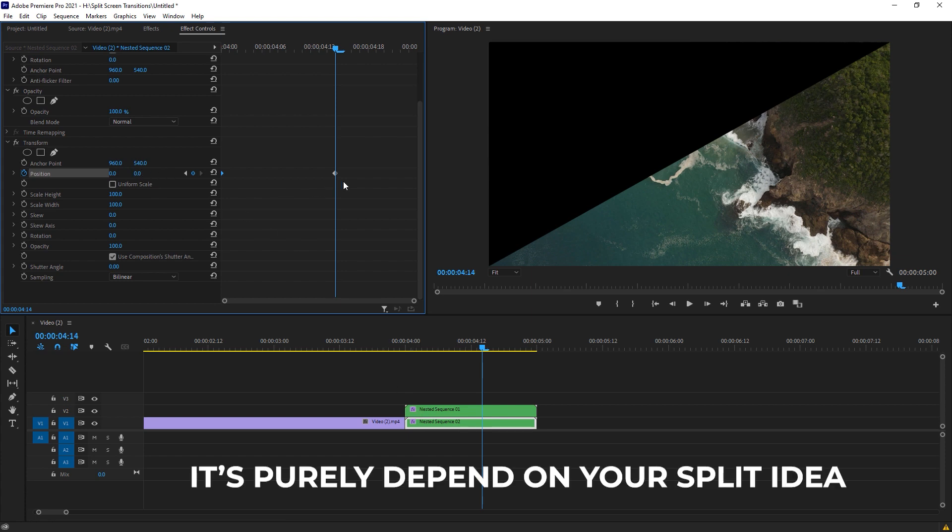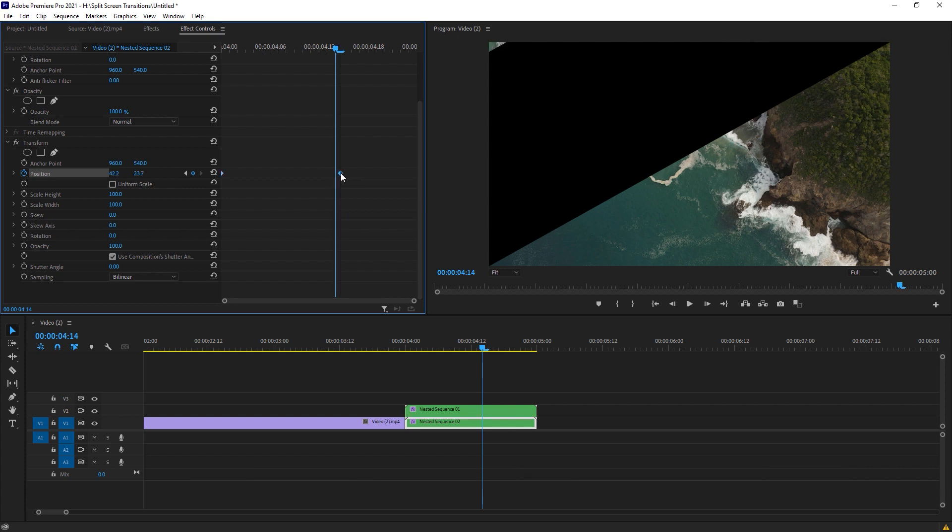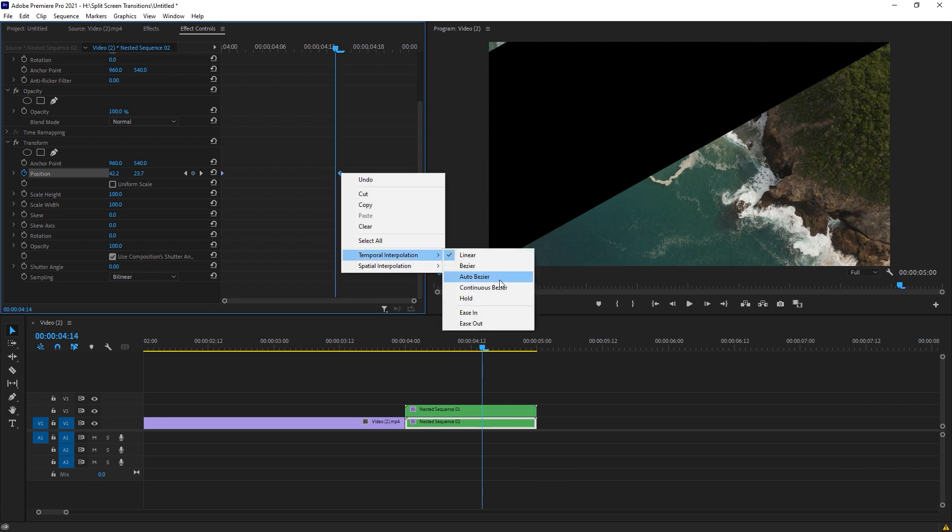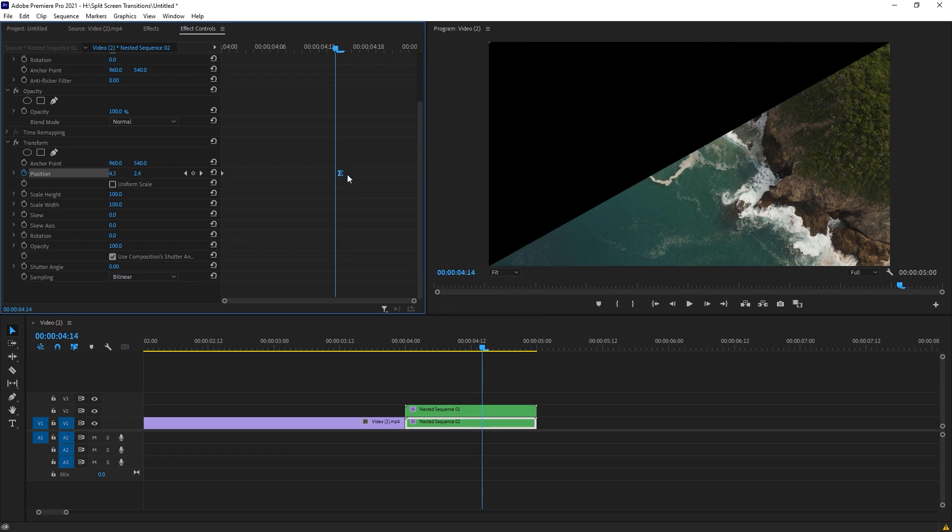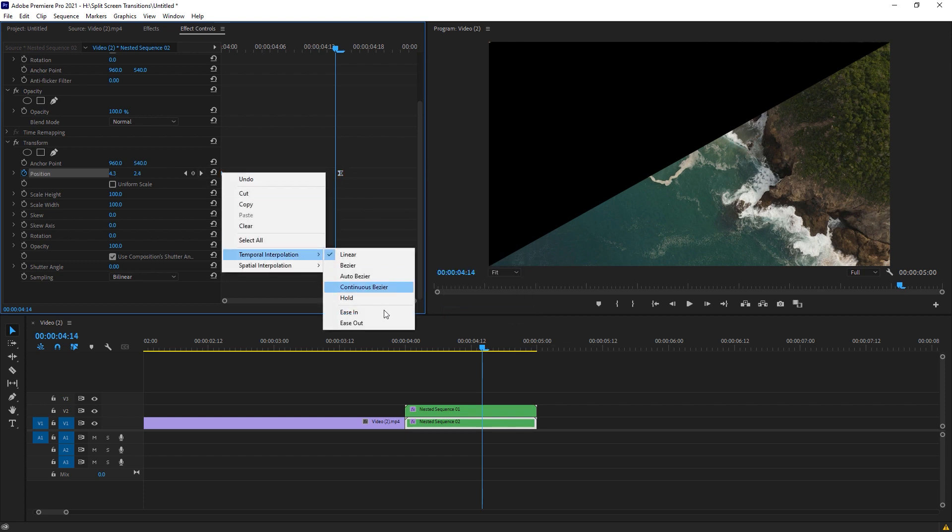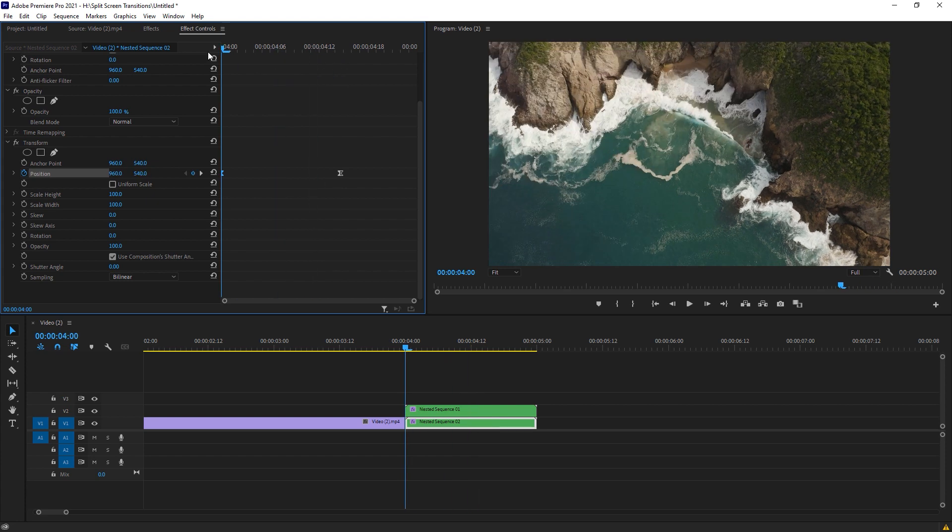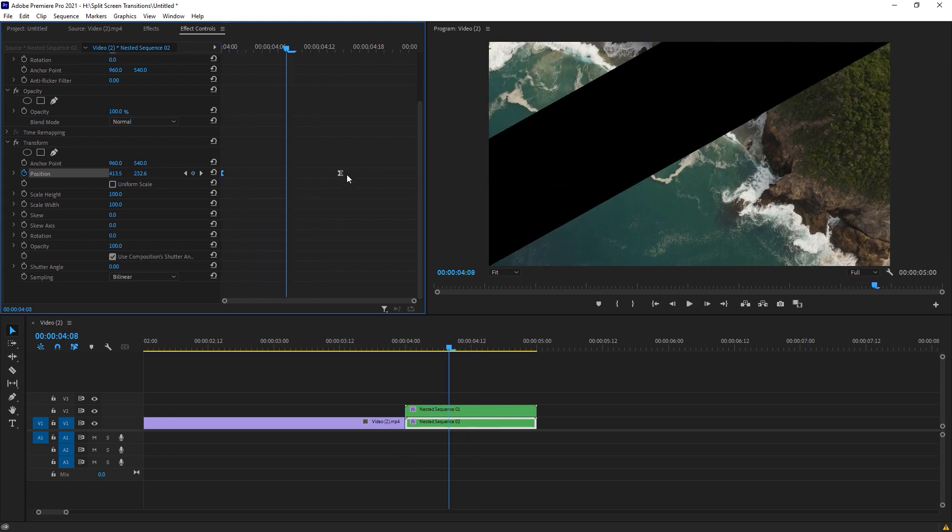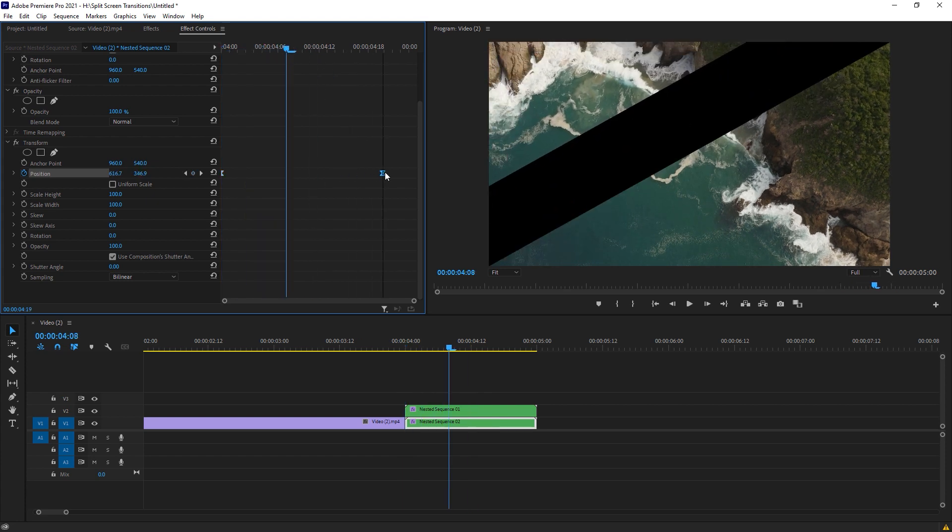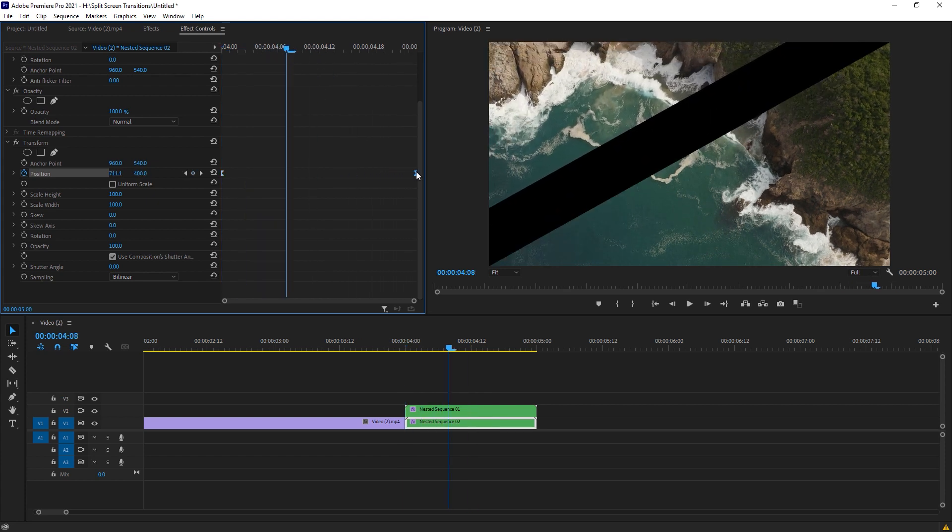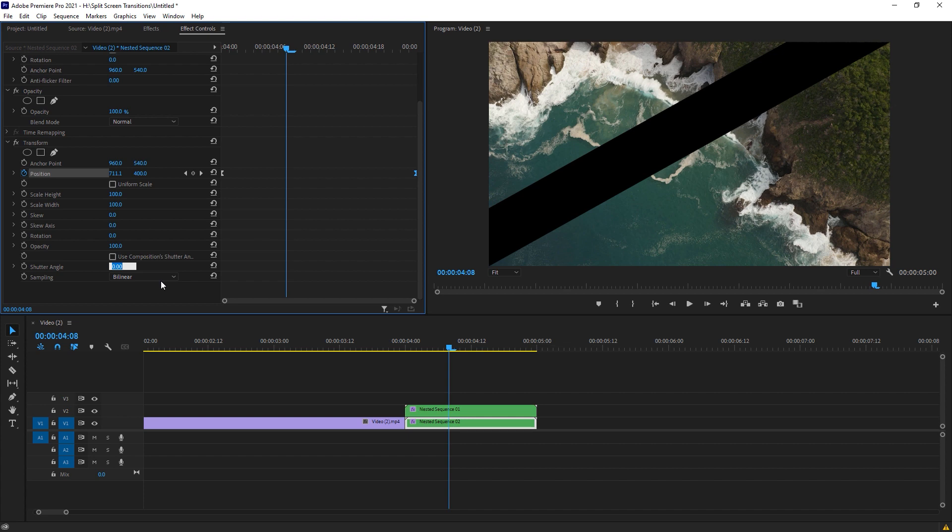Now change the keyframe for more reliability. You can change it to easing for the second clip and the first clip is ease out, so it will be more reliable. If you want to make it more realistic and animated, you can change the use composition to turn off and change the shutter angle to 180.